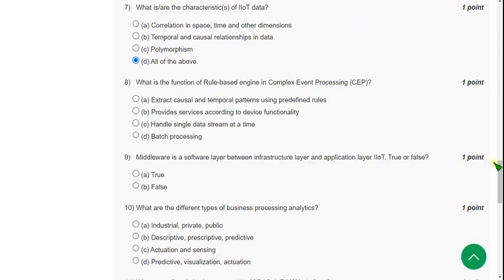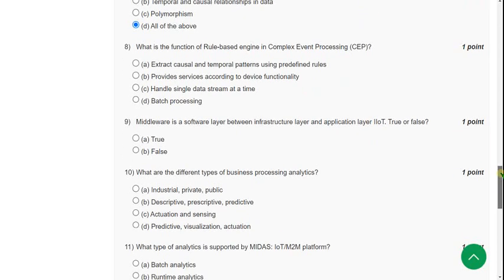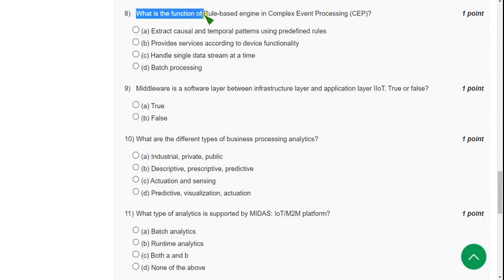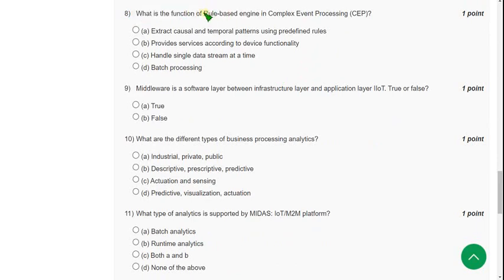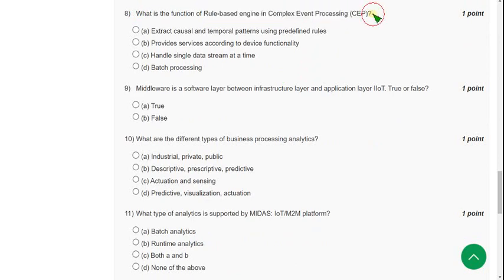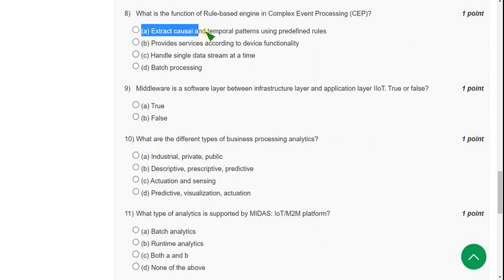Eighth question: What is the function of rule-based engine in Complex Event Processing (CEP)? The answer is option A, extract causal and temporal patterns using predefined rules.